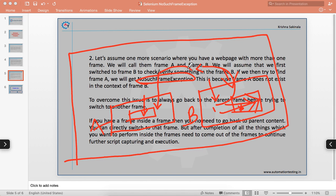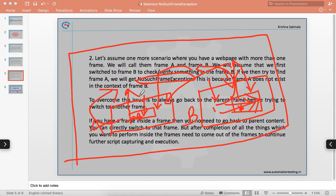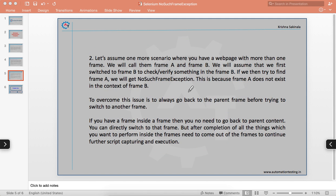To handle this, you come out of the current frame and switch to the target frame. If you want to return to the normal page execution, you also have to come out of that frame. Selenium provides methods for this. The pattern is: switch to a frame, do something, come out of that frame, switch to the next frame, do something, and come out again.